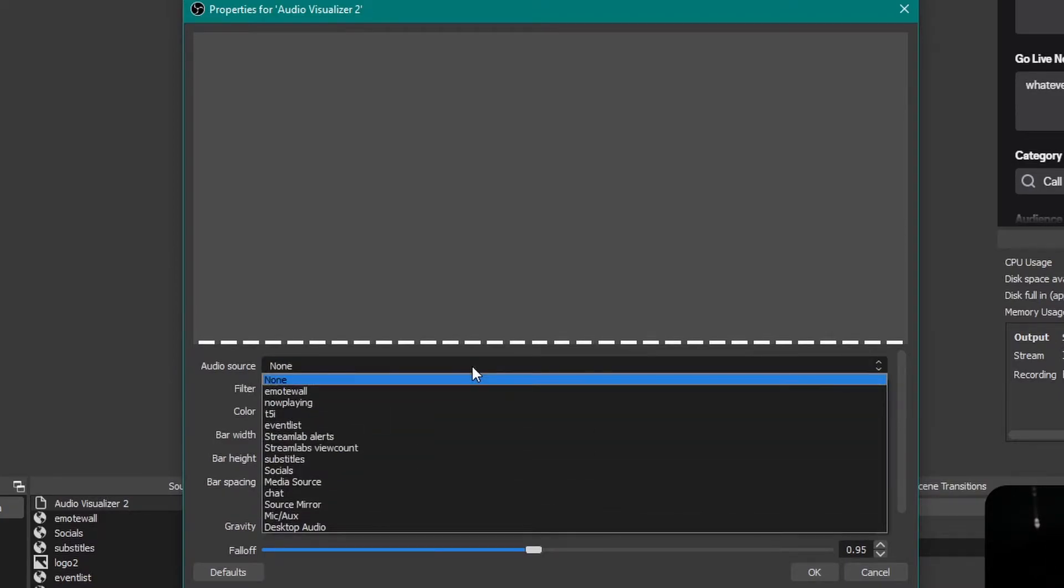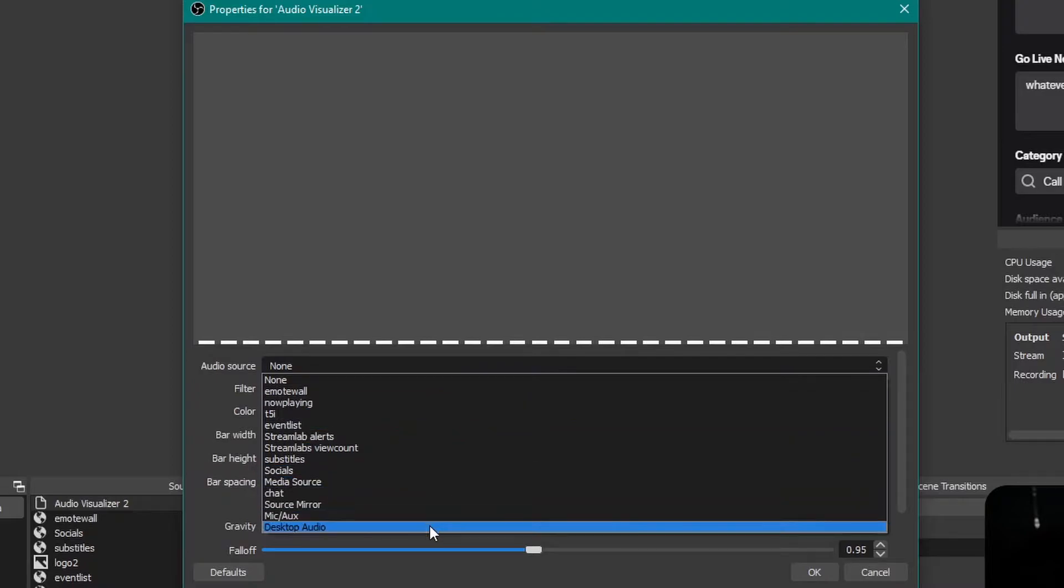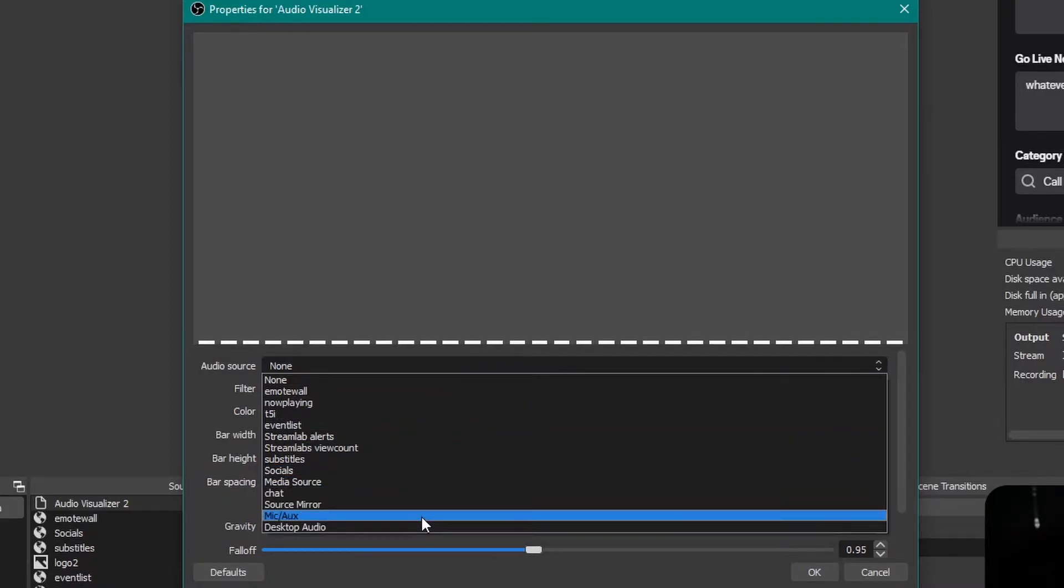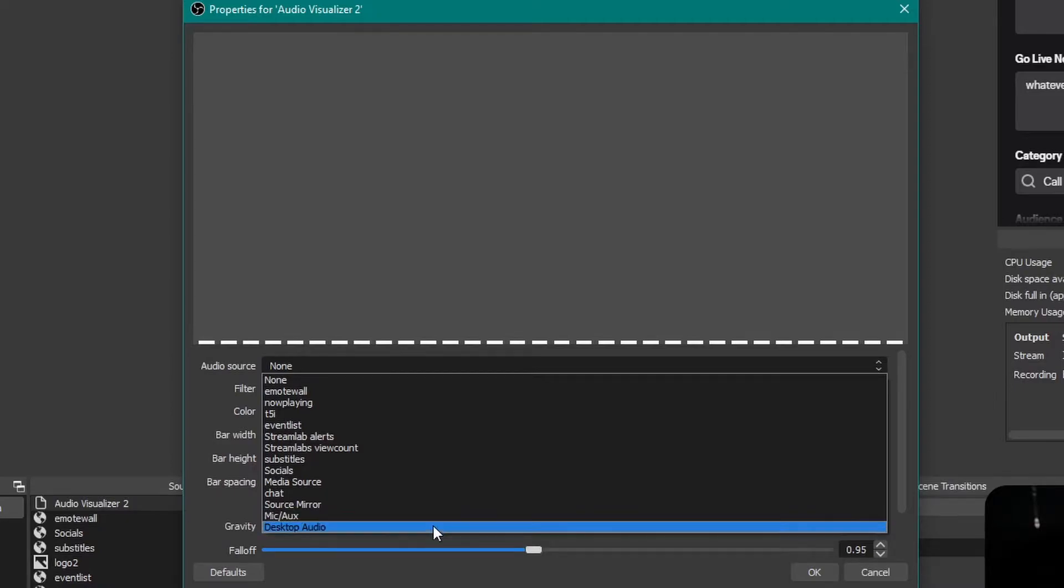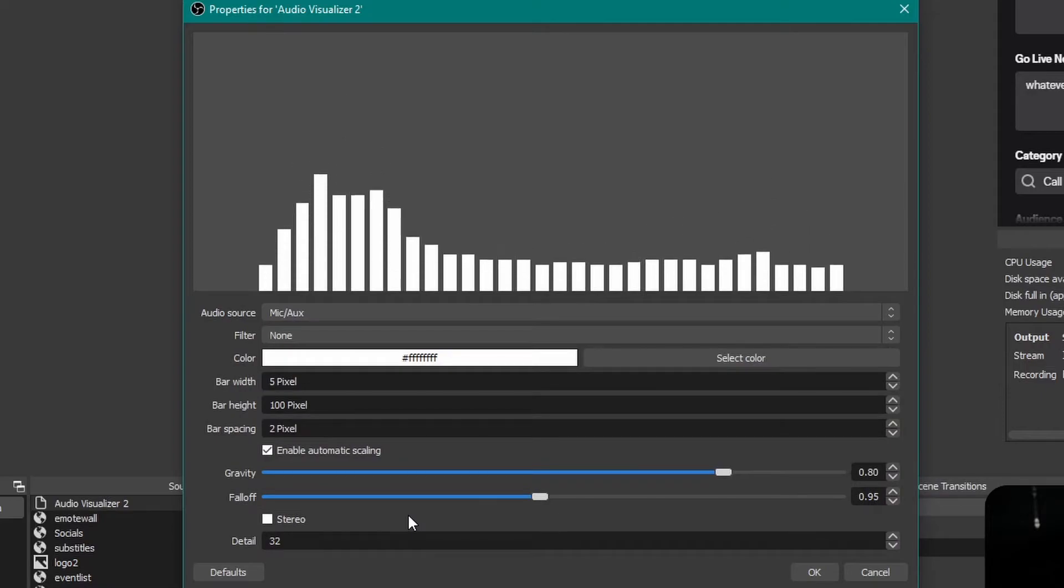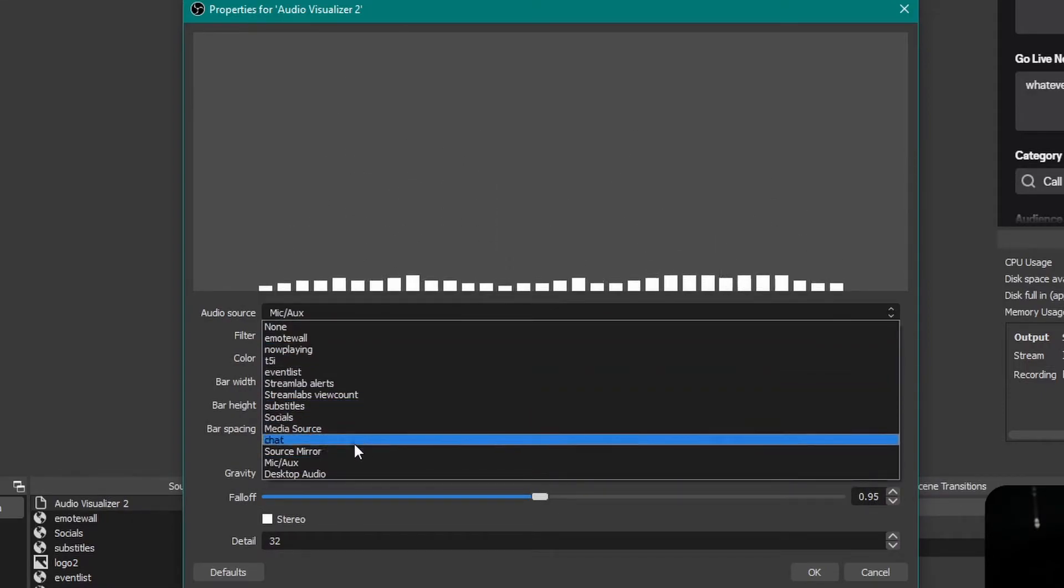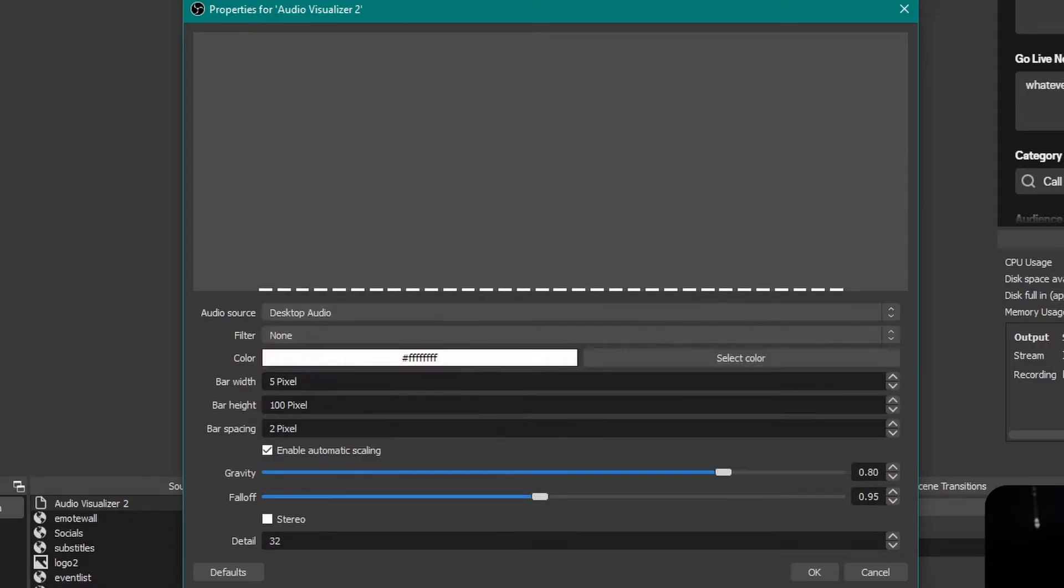Audio source is what decides what audio is getting visualized. It gives you all the things you already have, but the main two things you need to use are the mic input or the desktop audio. In my case, I always use the desktop audio because I like the music to be the visualization, not my voice. You can see once we choose this, me talking visualizes my audio, and then this is some music.